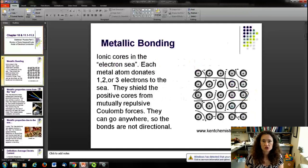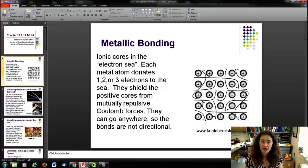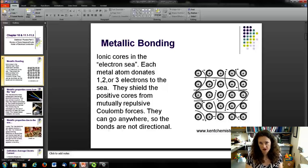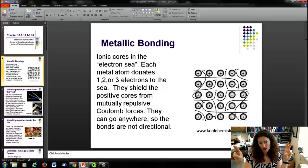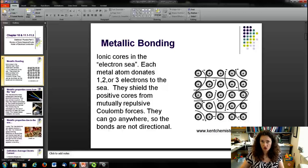To discuss metallic bonding, the model goes like this: you have a lattice — a regular array of atoms — and each one of these metal atoms donates one, two, three, however many electrons it would like, which is favored by the valence structure of the atom. It donates those electrons to an electron sea.